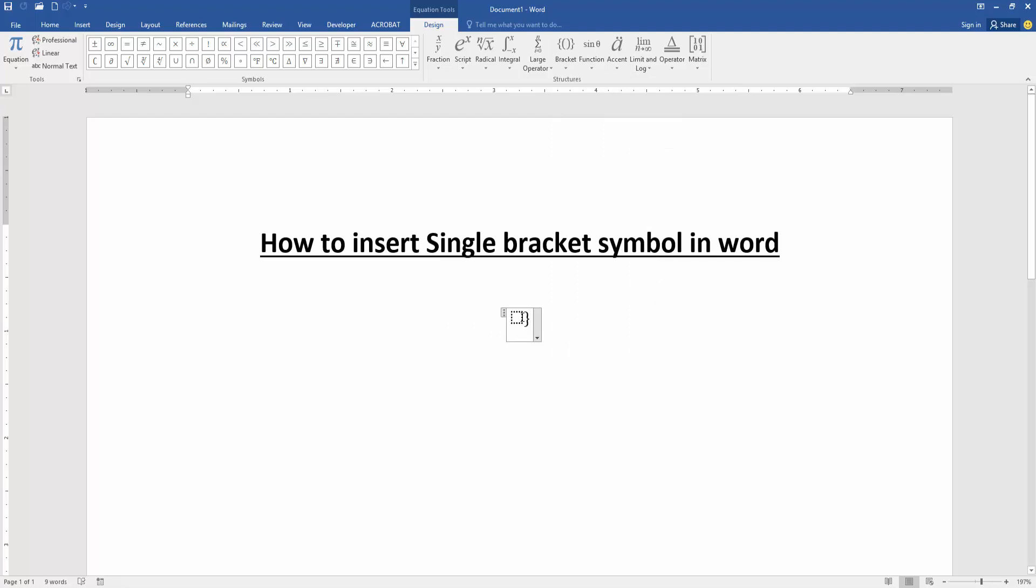Now we can see we inserted the single bracket symbol in this document very easily. You can add text. Select the box and edit text.